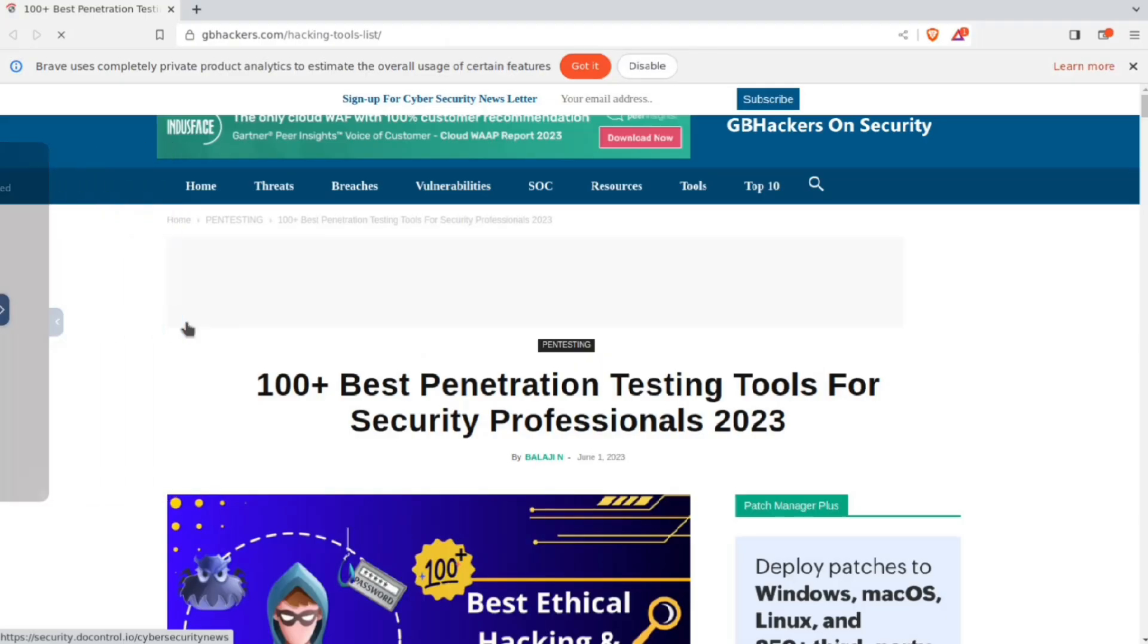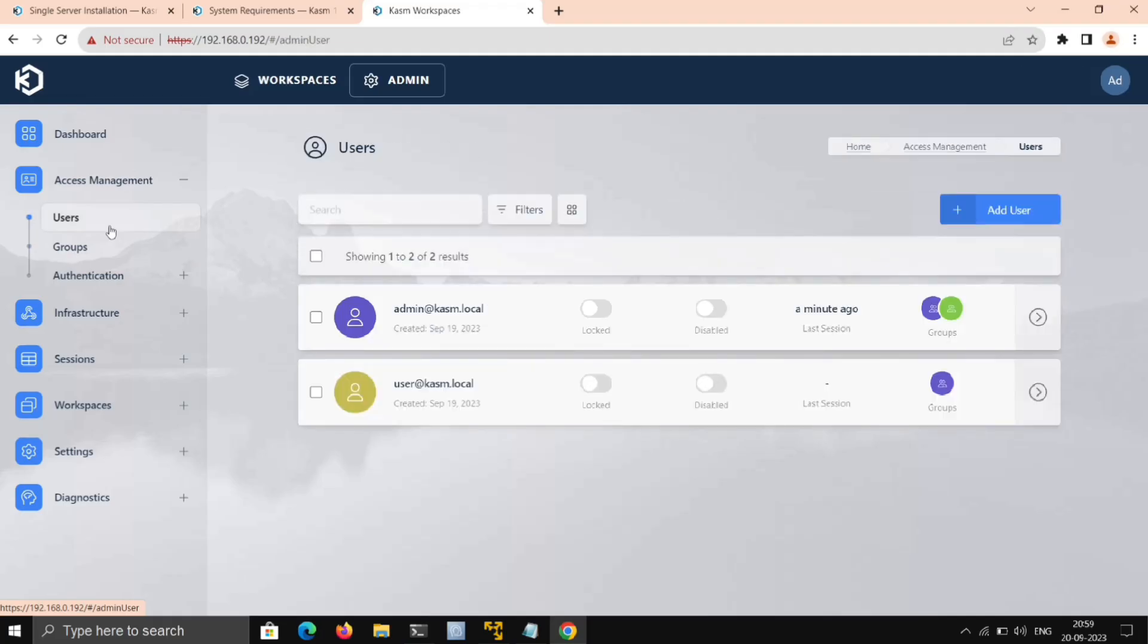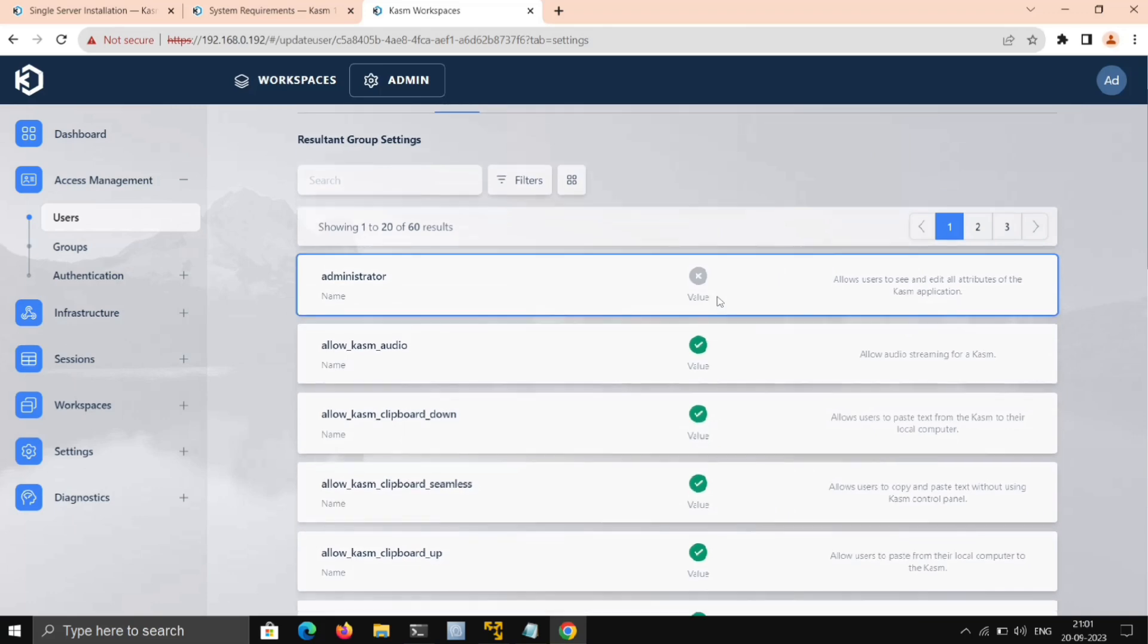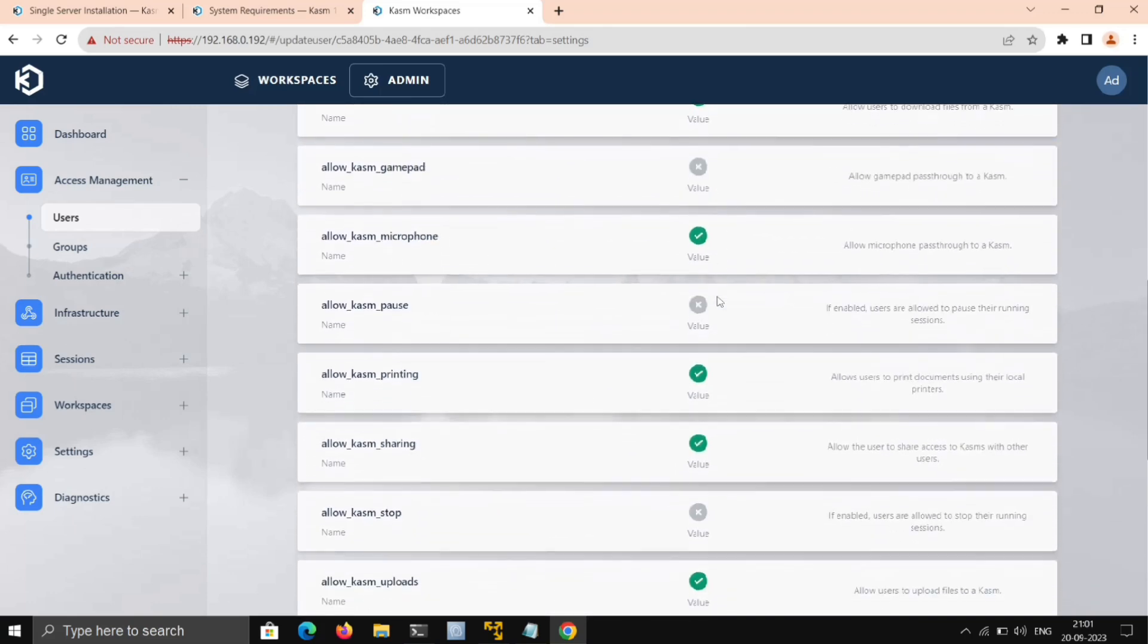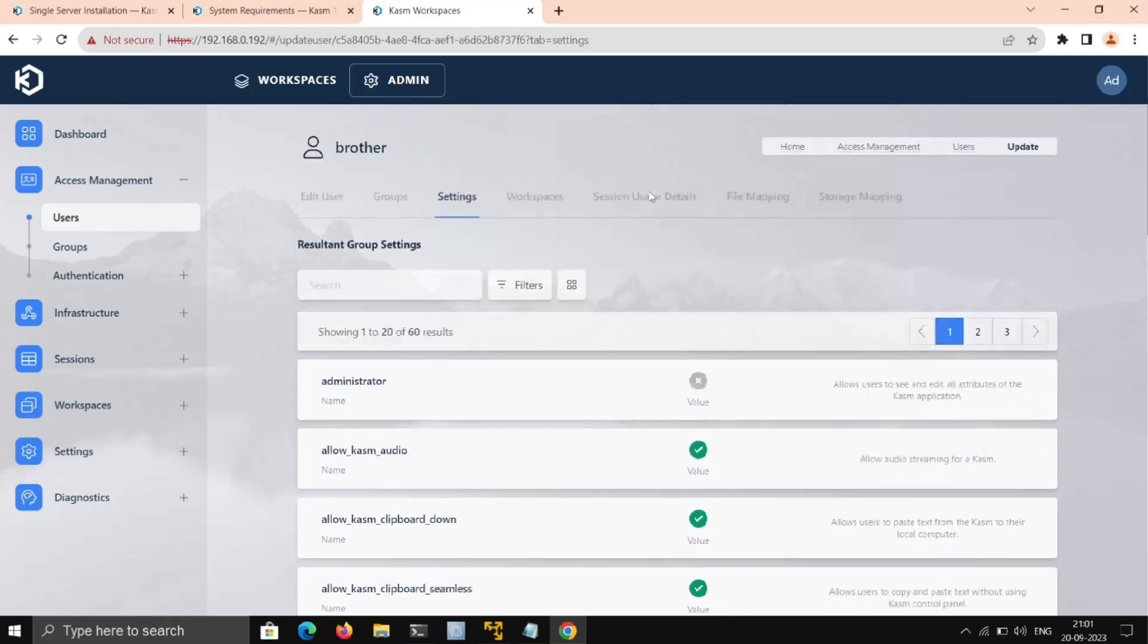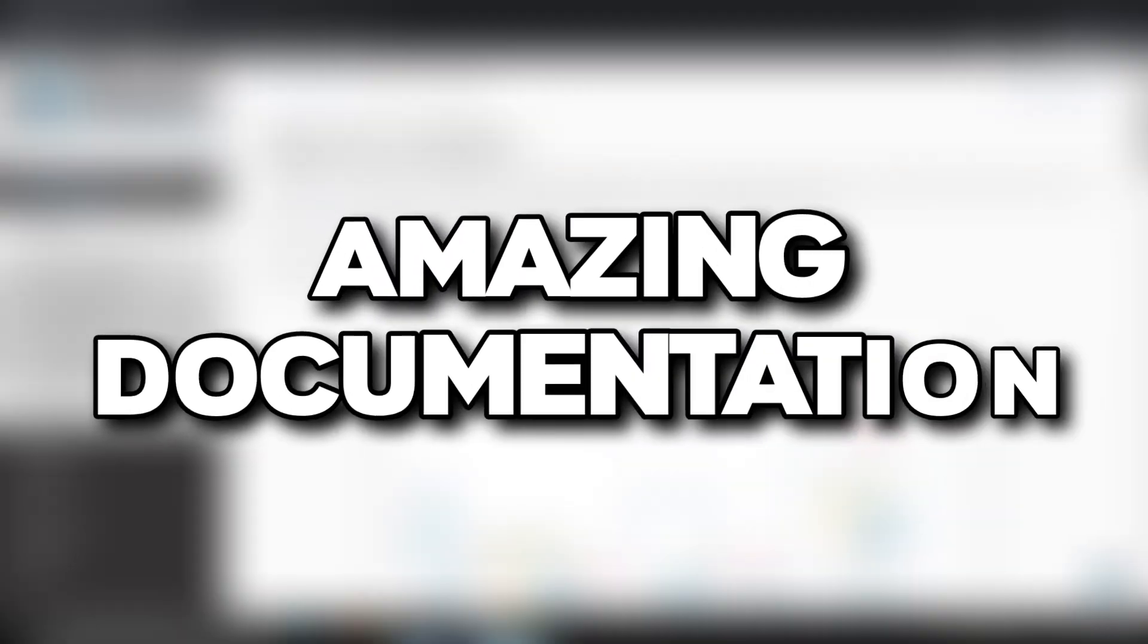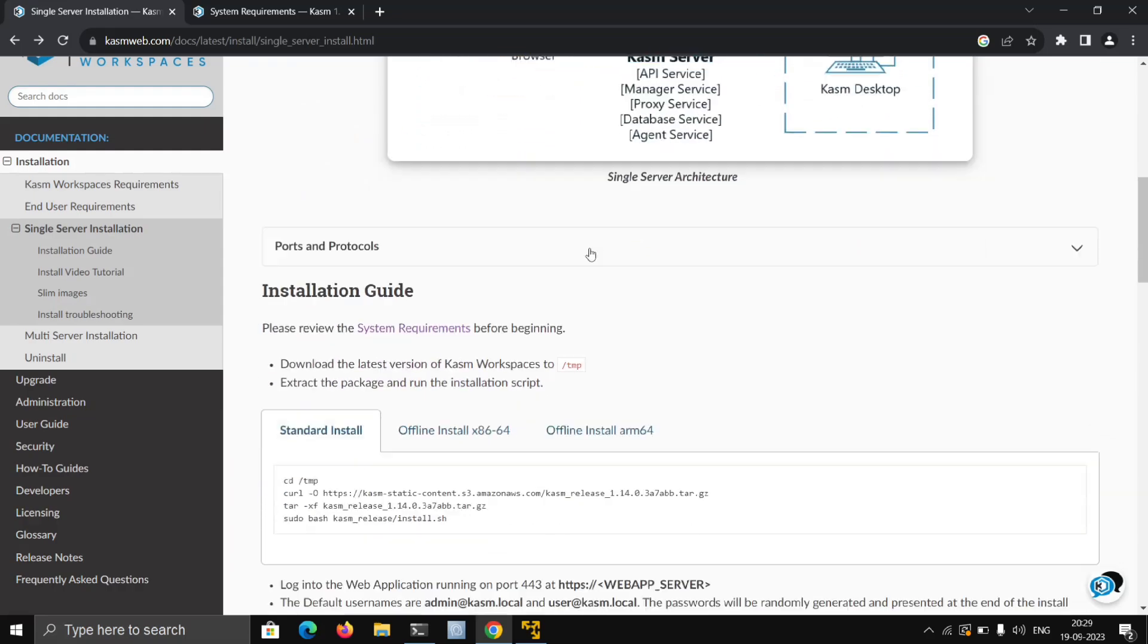Next, you can also manage users and their permissions and various stuff from here. This can be very useful for managing different users. I'm not going to cover that here—they already have amazing documentation for that. You can explore that.